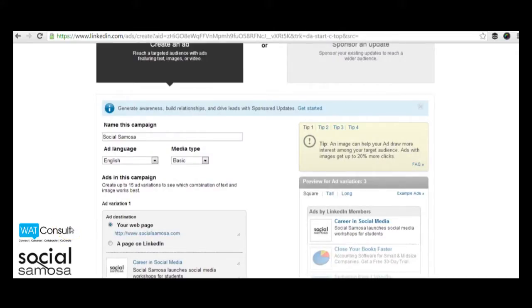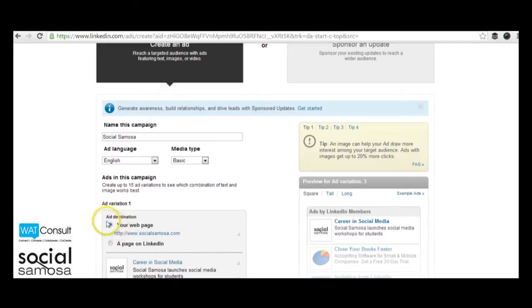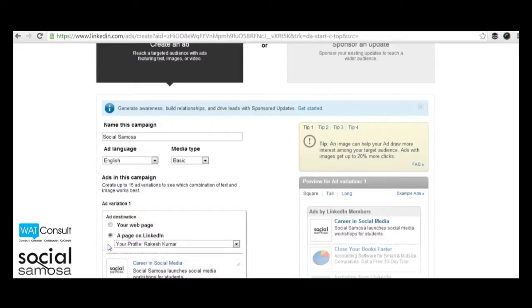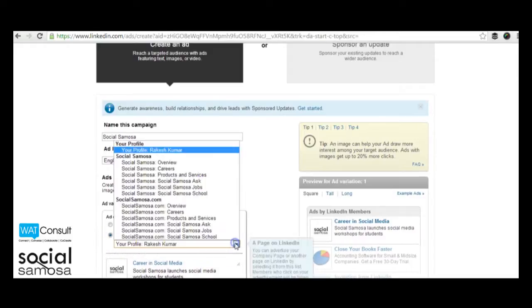Within the ad copy, you will need to specify the destination which can either be an external landing page or page in your LinkedIn company profile. You can even choose your own personal profile as your landing page.